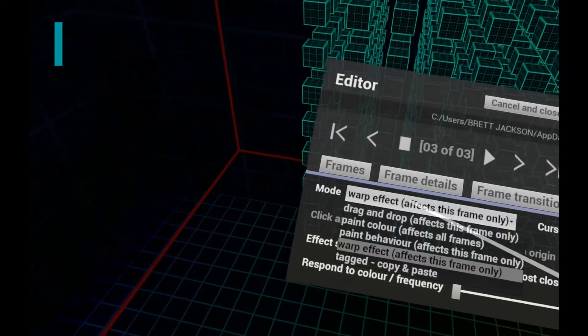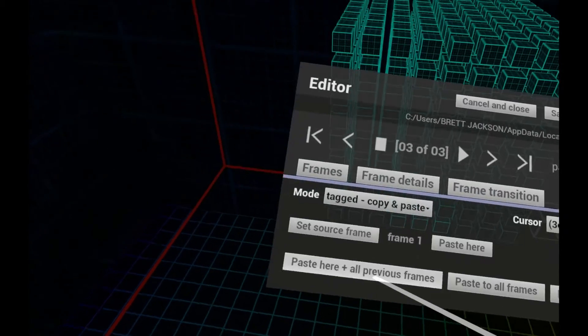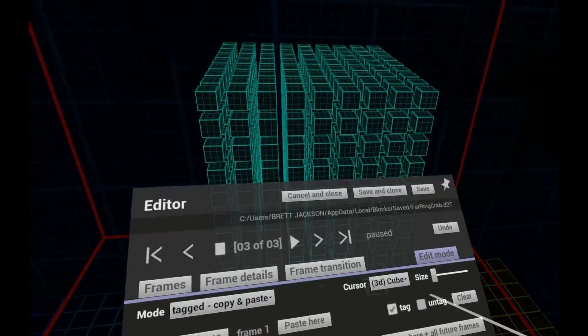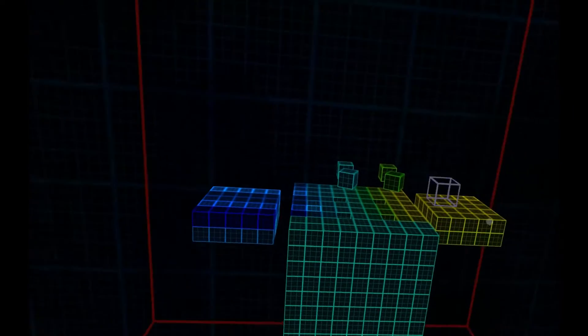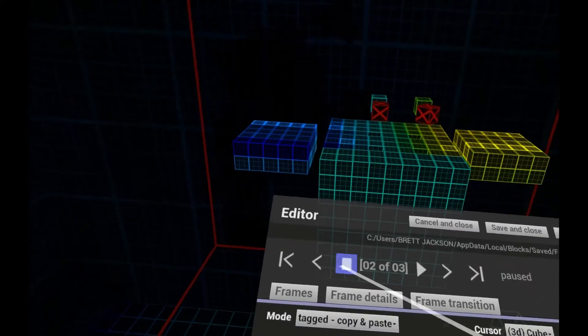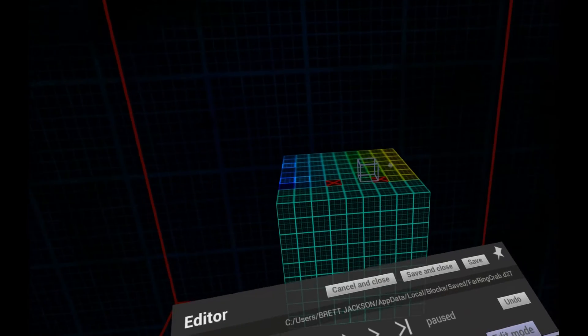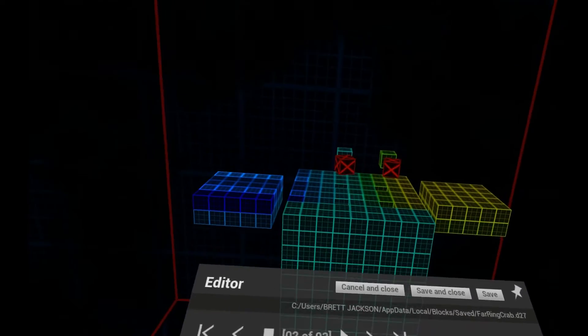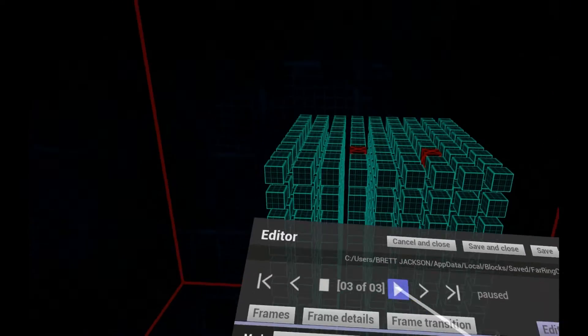Tagging allows you to mark voxels and easily see where they move to on each frame. You can also copy tagged voxels between frames, which is really useful when you're improving a complex animation.